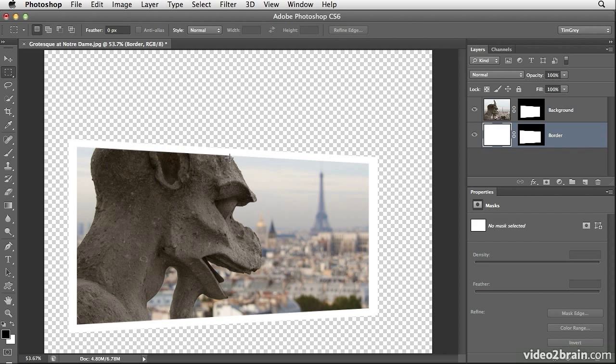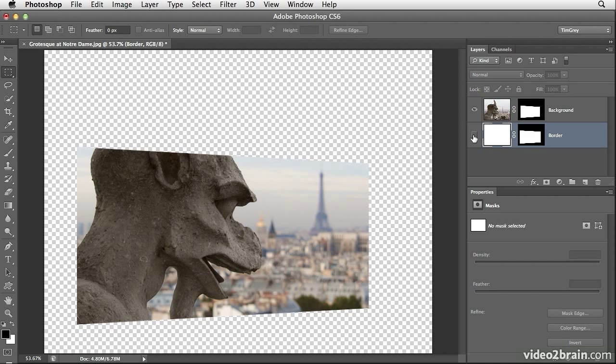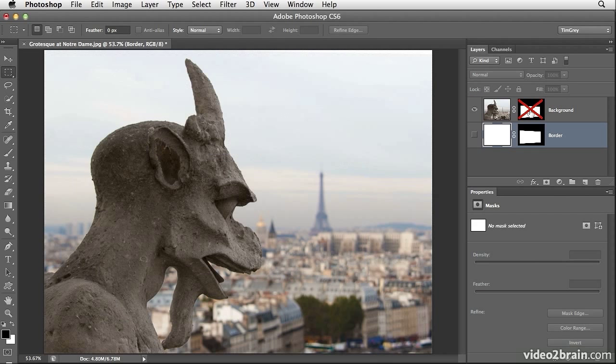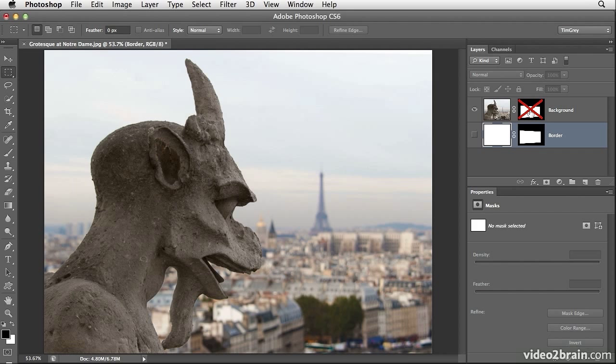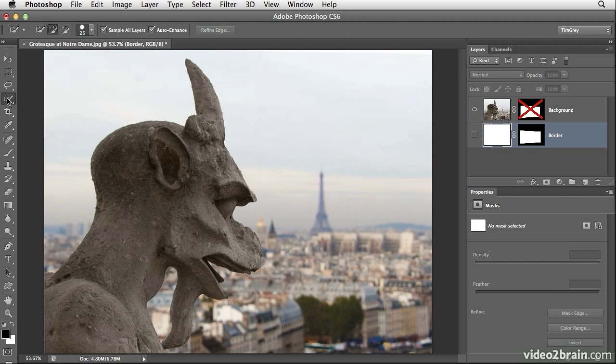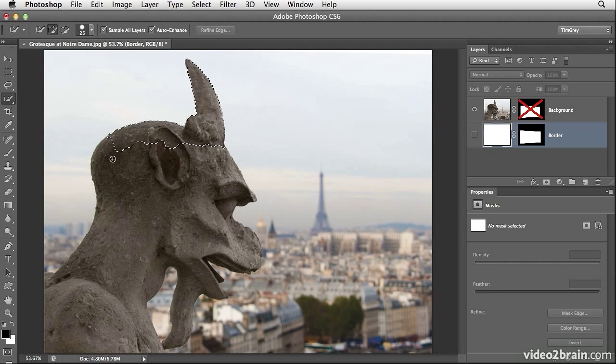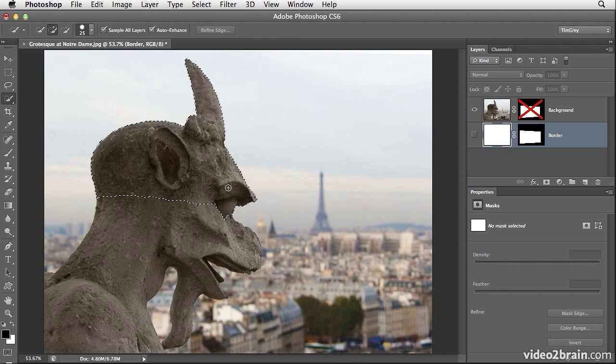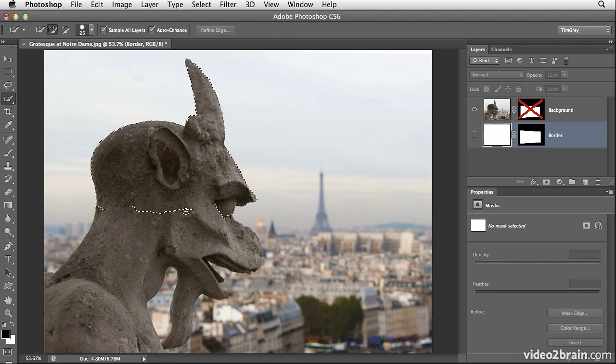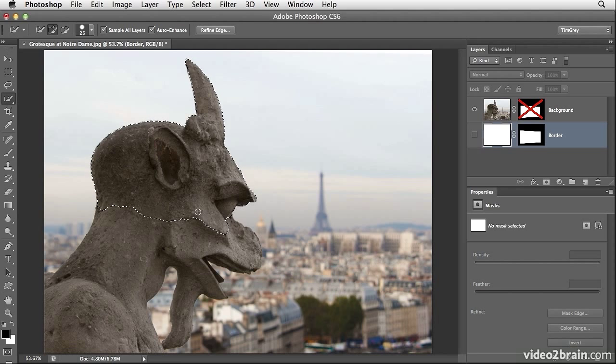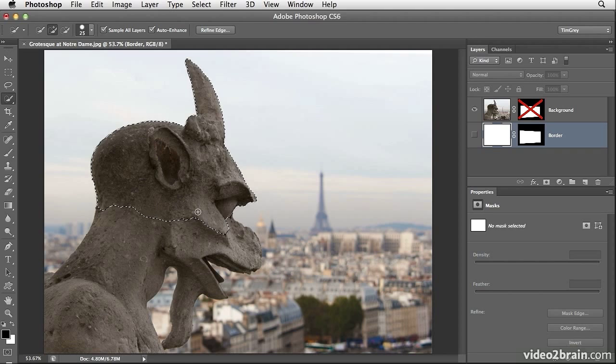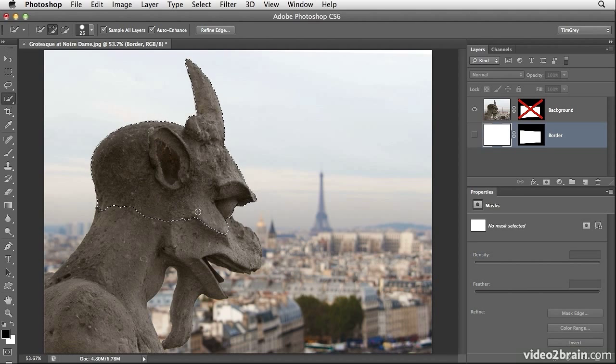To start that process I'll create a selection of the grotesque so I'm going to first turn off my border layer to get that out of the way and then I'll also hold the shift key while I click on the layer mask associated with the background image layer so that I temporarily disable that layer mask. I'll then choose the quick selection tool and I'll simply click and drag across the grotesque in order to create a selection and I don't need to select the entirety of this grotesque. I only need the top portion of it because that's the only area where it overlaps with the border of our print of our border effect. So I have all of the selection that I need.